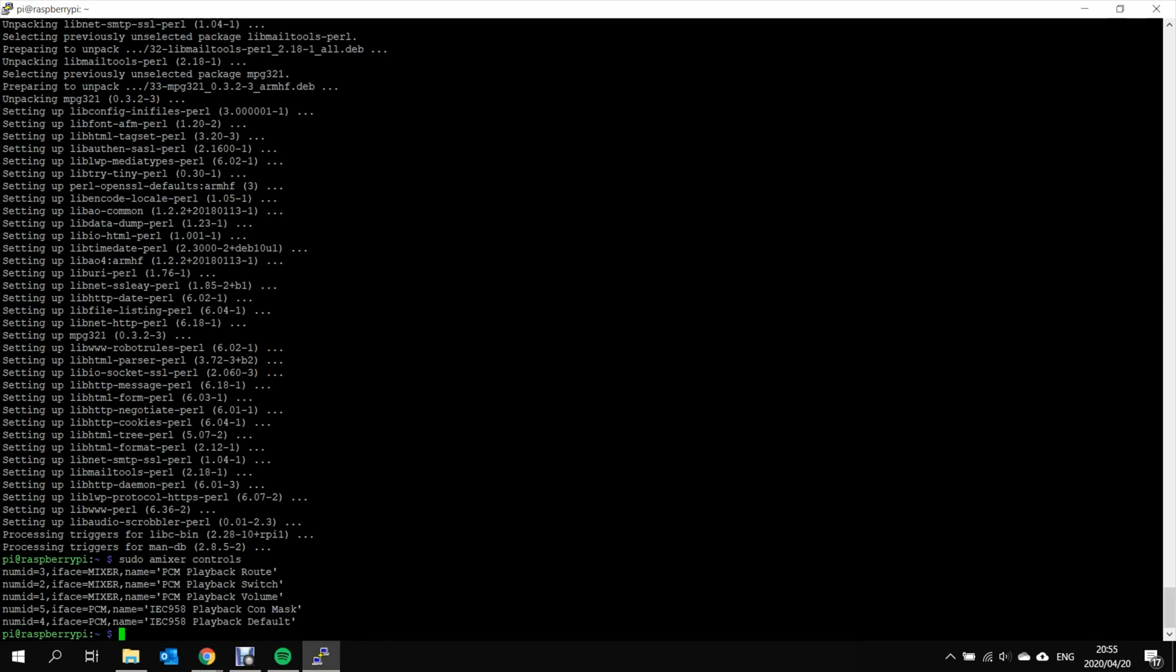If no HDMI port is available, it will try the headphone jack. So the only change we want to make here is to the volume. So to access the volume, we want to go.